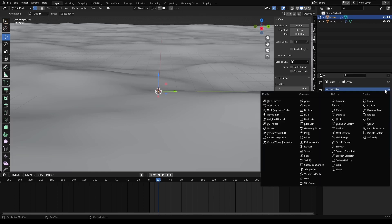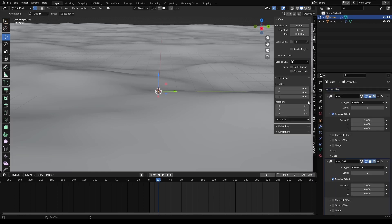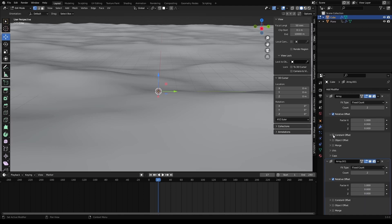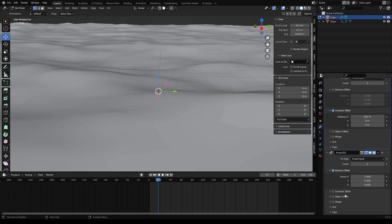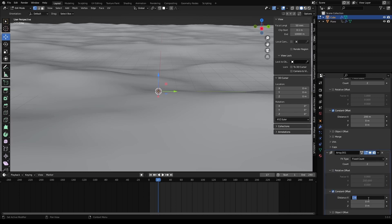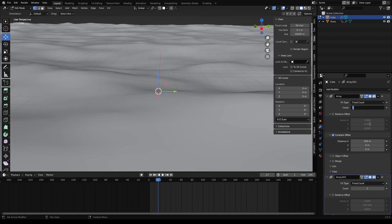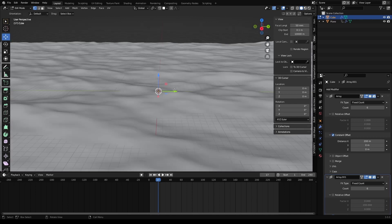And set a constant offset that is the same as the measurement of our original ocean. So 200 meters and 200 meters on the y as well. In the constant, zero for x and 200 for y. And now it's just a question of adding tiles. Count of 6 and 6.